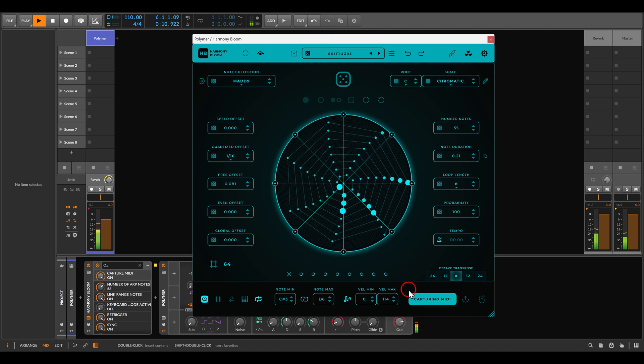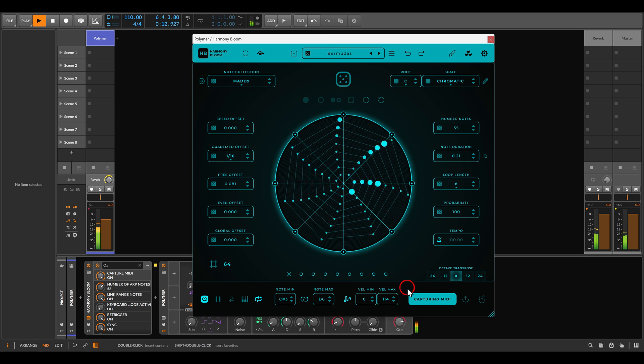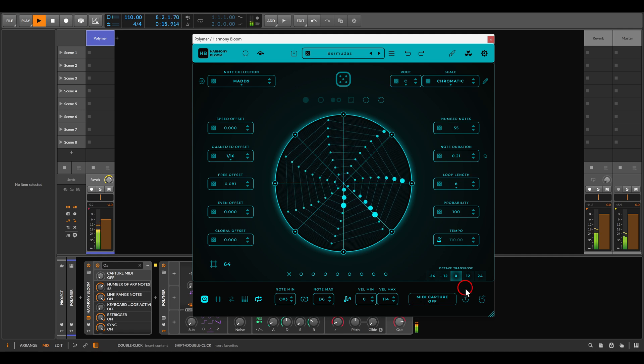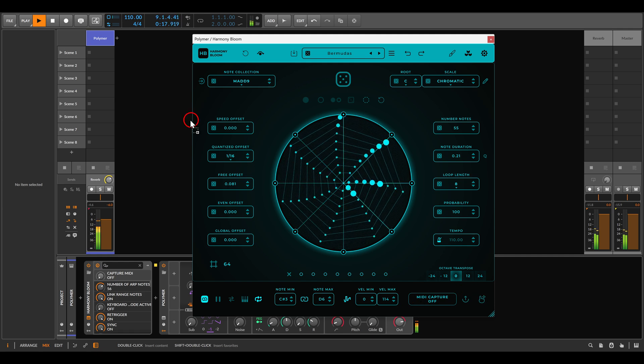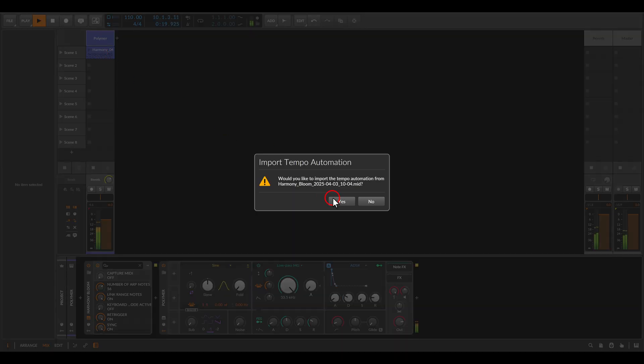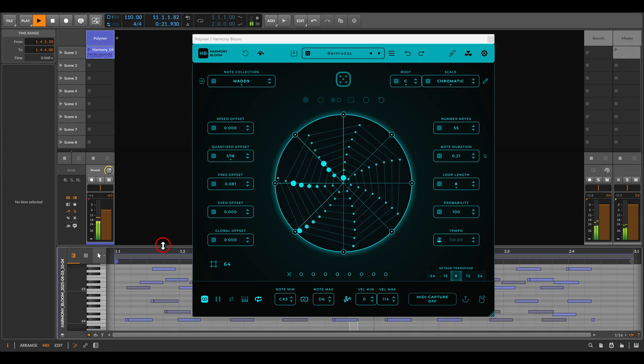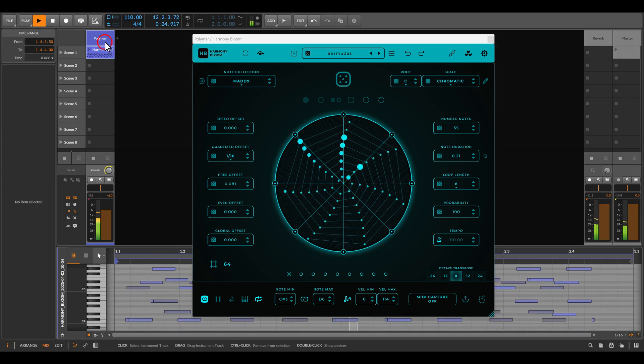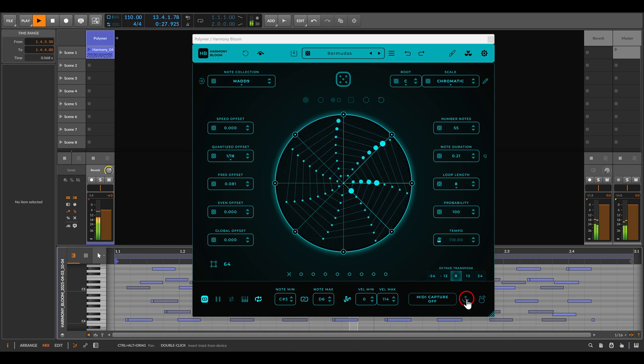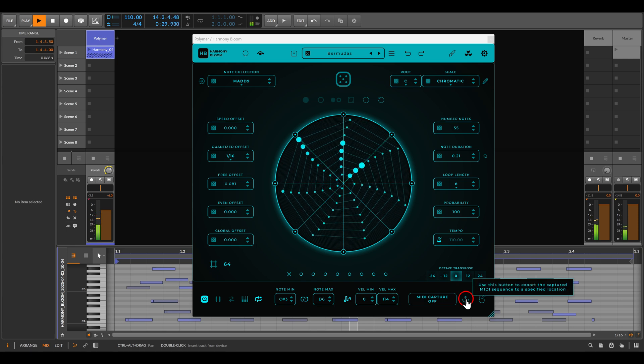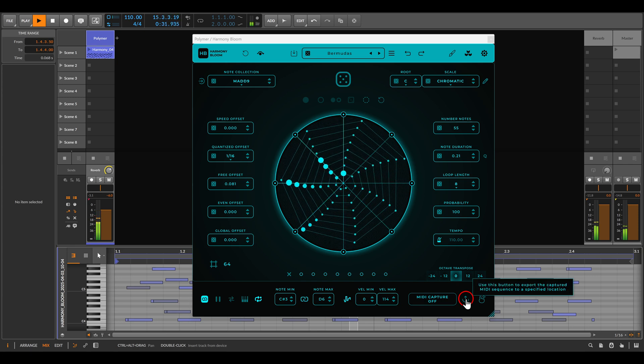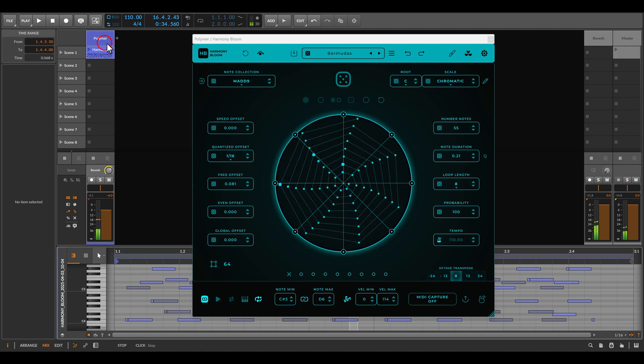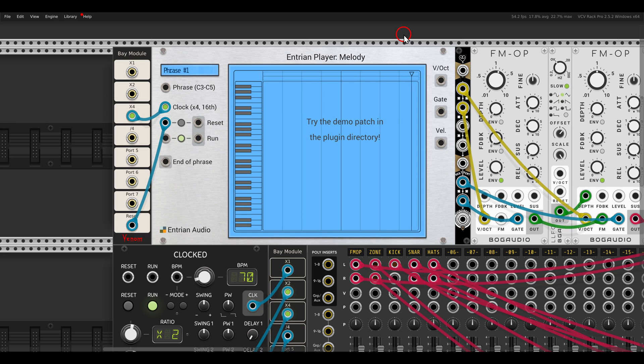I'm using Bitwig but this works also in standalone and with other DAWs. We have here MIDI capture. If I activate this it will start capturing the notes. If I stop this, if you're in a DAW you can either drag this and just you have then the MIDI here imported, and you can change things. And then save it as a MIDI file or you can just directly save the MIDI file to a specific location and then you can load the MIDI file in VCV rack and sequence things.